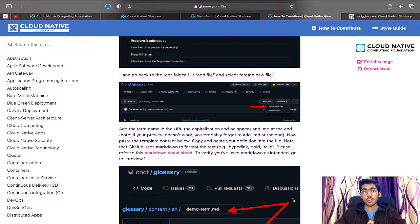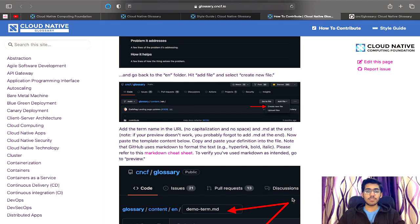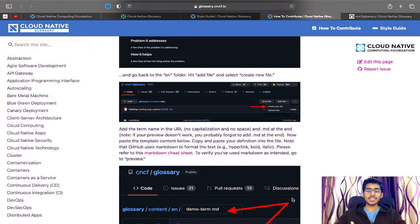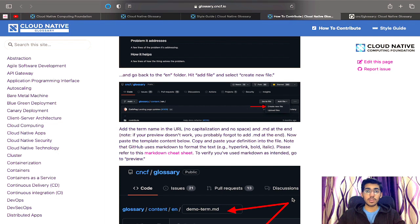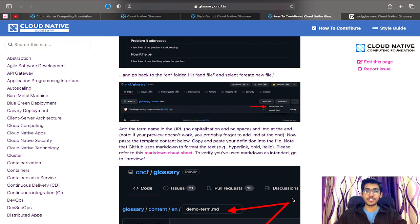I'm not explaining each and every step in detail because that would make the video quite long, but if you want a dedicated video on setting up this project on a local system and contributing using Git and GitHub, you can definitely comment that idea in the comment section below and I'll be sure to make a video on this topic if you're all interested.